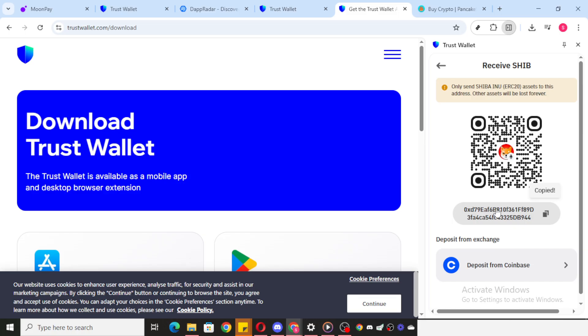And just like that, you have your EVM wallet address. This process not only helps in ensuring your transactions remain smooth, but also secures your digital assets by using the right network. Understanding these steps empowers you to have better control over your crypto holdings.